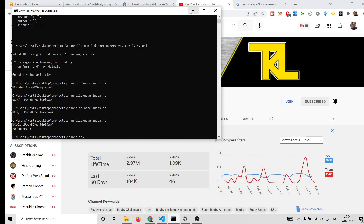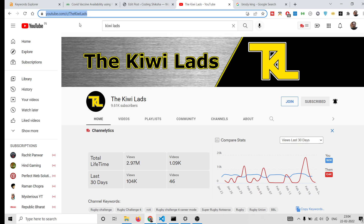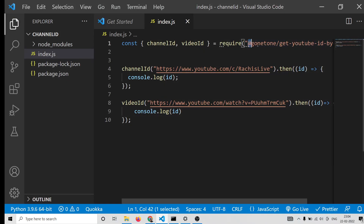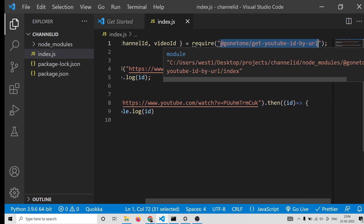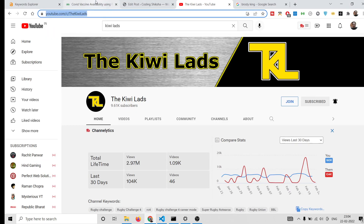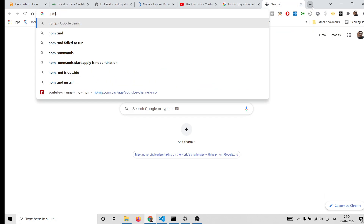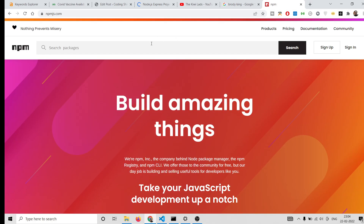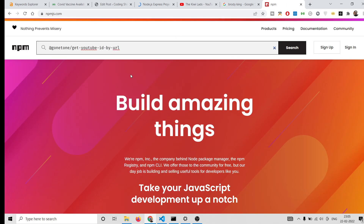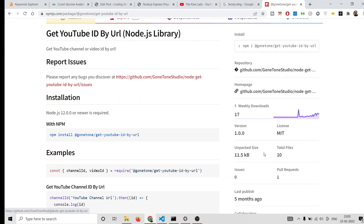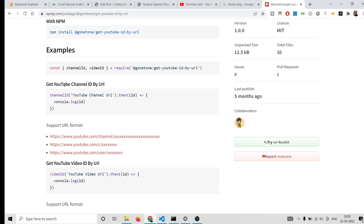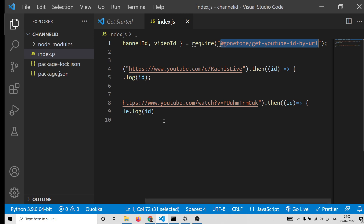Hello friends, today in this tutorial I will be showing you how to extract the channel ID and the YouTube video ID from a URL using a Node.js library, and we will be converting it to an Express application. If you search for this library, I have also written a complete blog post on my website. If you go to npmjs.com, search for this package — it has around 17 weekly downloads — it will get you the channel ID and the video ID as well.